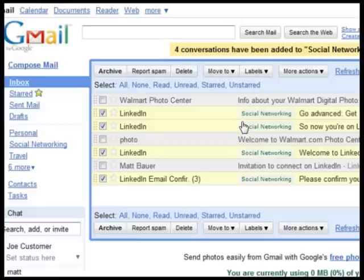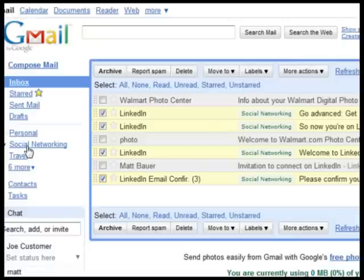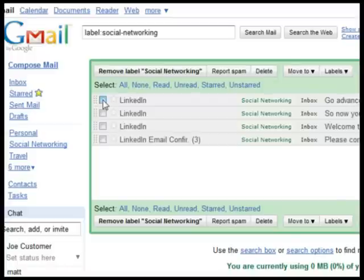You can now find and isolate these messages by clicking the label on the left. To remove the label, select the message and click Remove Label.